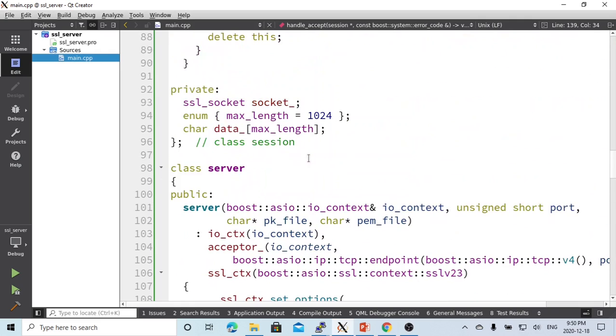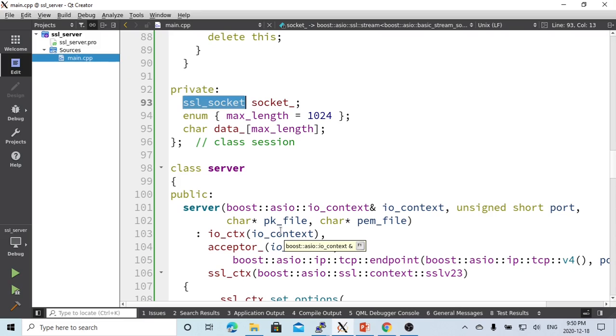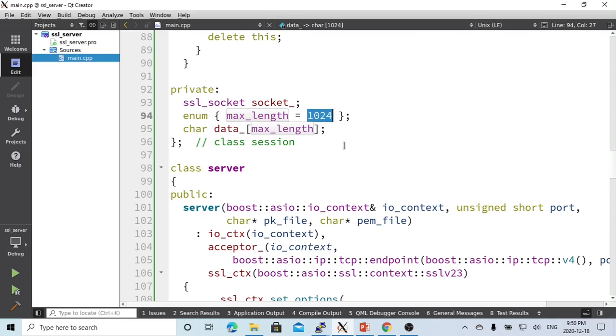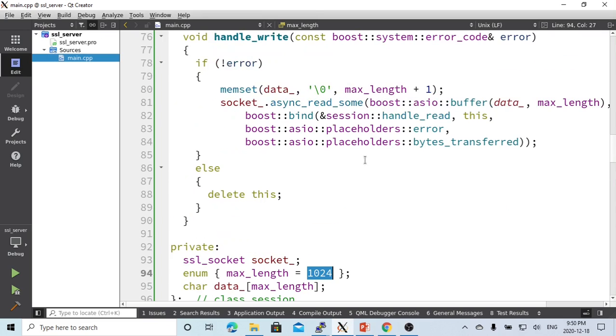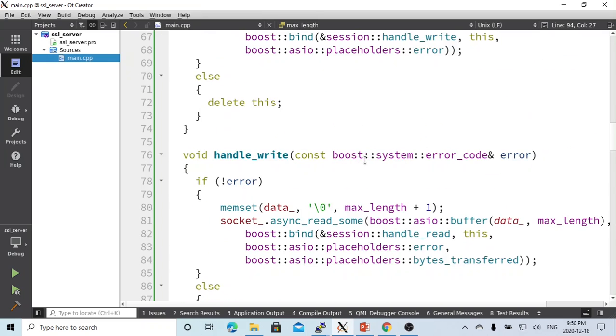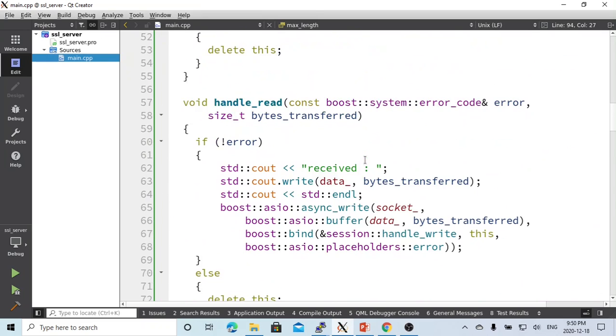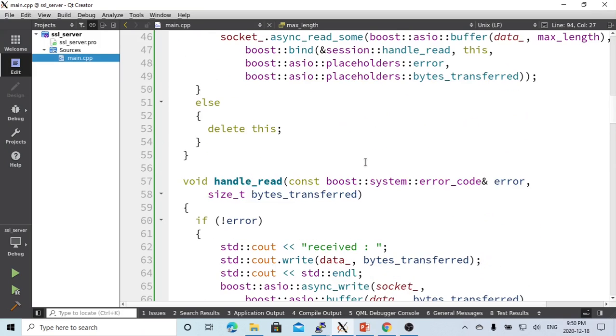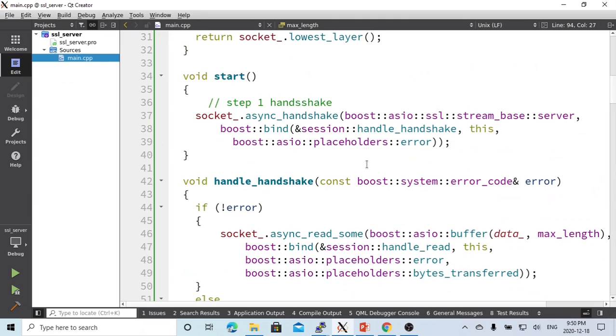For the session object, we have a member which is the SSL socket and the buffer with maximum length. We're going to call this code 1024. We can accept more, but in this demo, we just put 1024. After the constructor initializes this object, we're going to start. Once it comes to the object start, it means the server has already accepted the client connection.